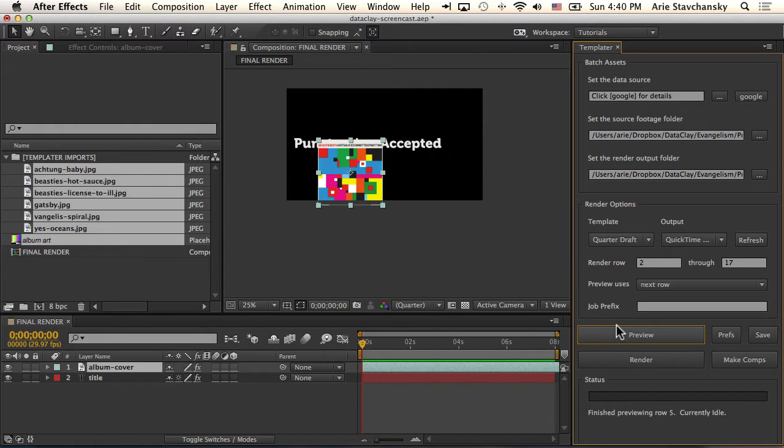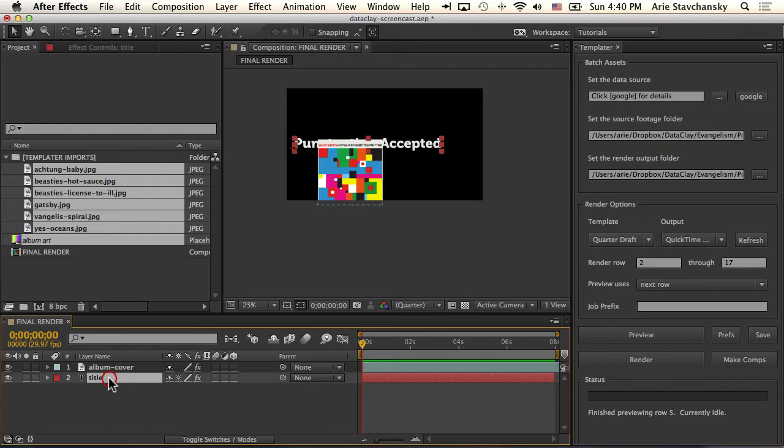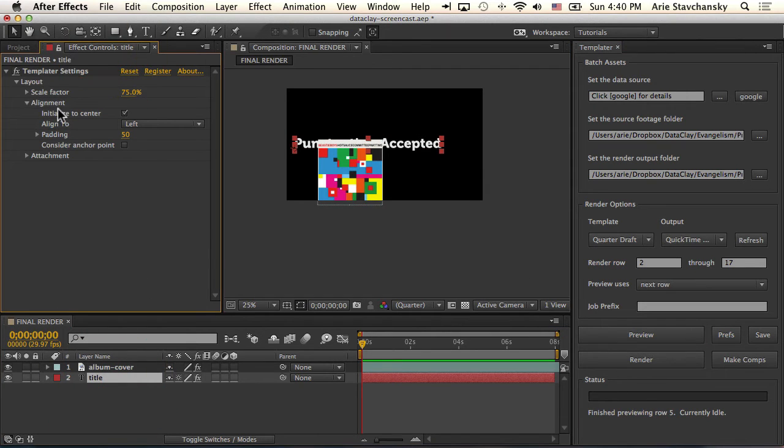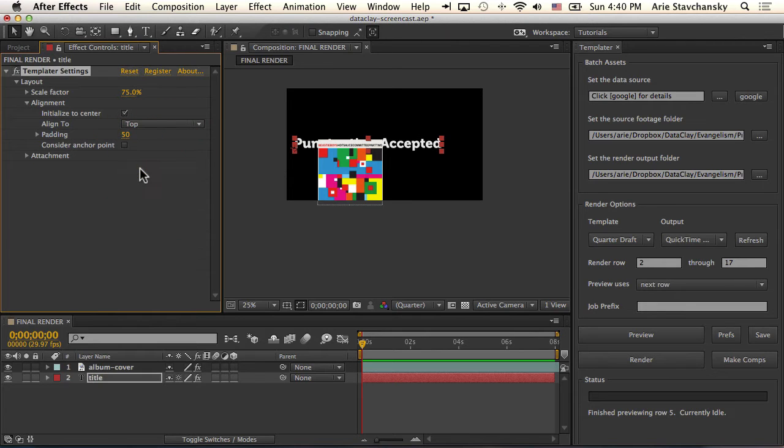Okay, so quickly, let's go over one more design rule that's pretty useful. It's called attachment. What I'm going to do is click on my title layer, and instead of aligning it to the left, I'm going to do it to the top.